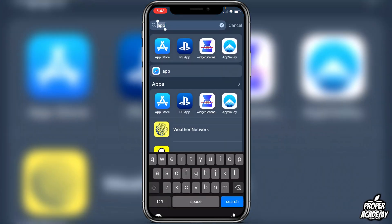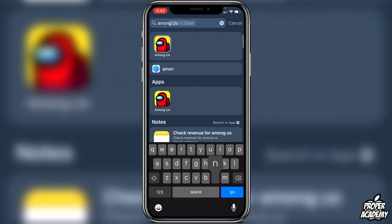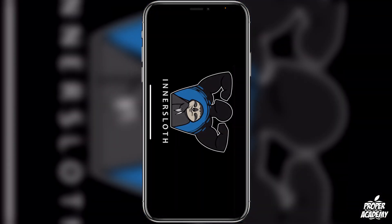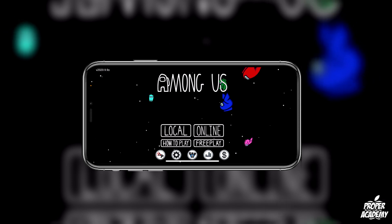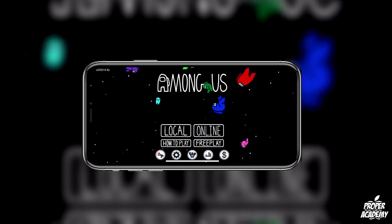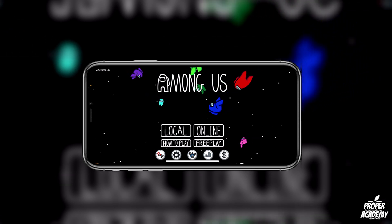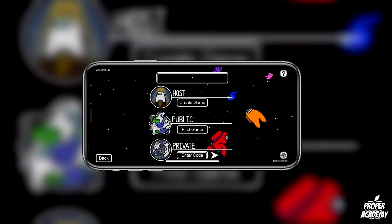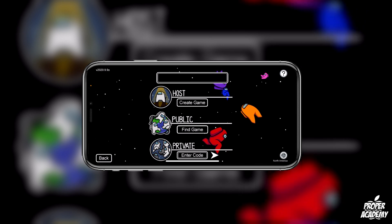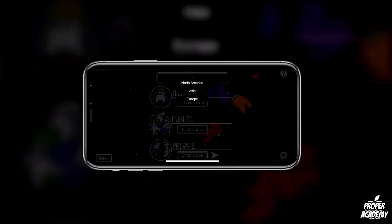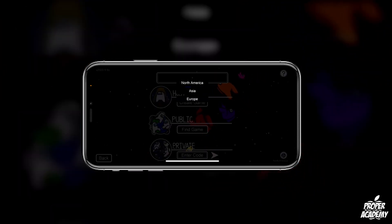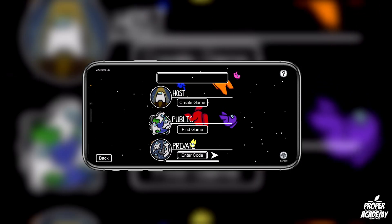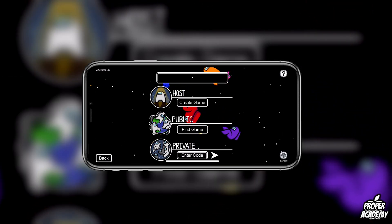If you go to your Among Us application and open it up, then go to online, at the very bottom right corner you'll see it says North America for me. Just click on the little earth symbol and change it to another area — say Europe or Asia — and then go ahead and try to join an online game.